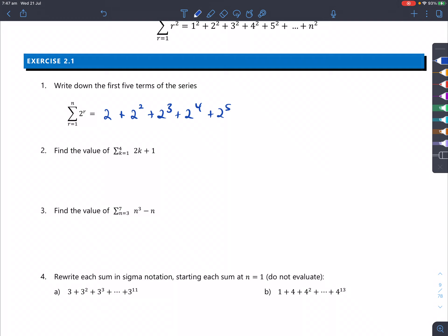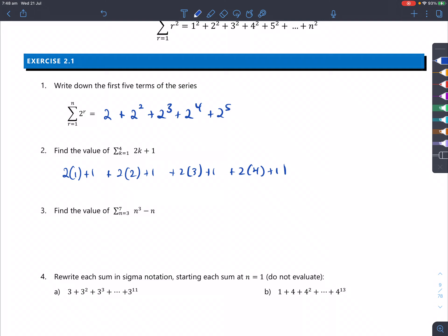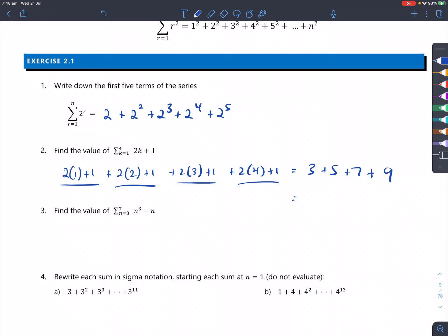Question 2: find the value of the sum of 2k+1 from k equals 1 to 4. We do 2×1+1 plus 2×2+1 plus 2×3+1 plus 2×4+1. Finding the value of that: this gives you 3, that gives you 5, then 7 and 9. So 3 plus 5 plus 7 plus 9 equals 24.